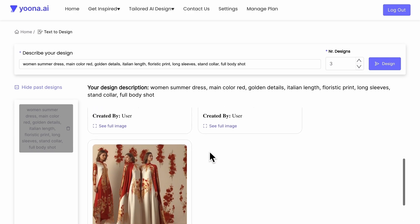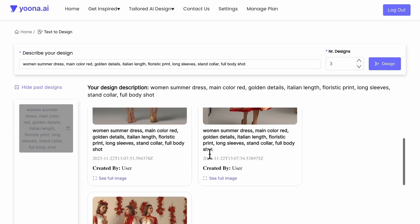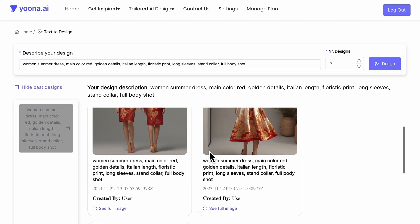When you are happy with your generated design, click on the See Full Image button.